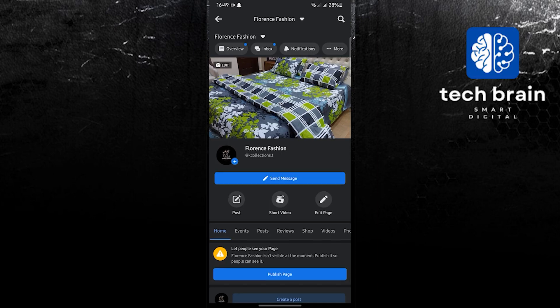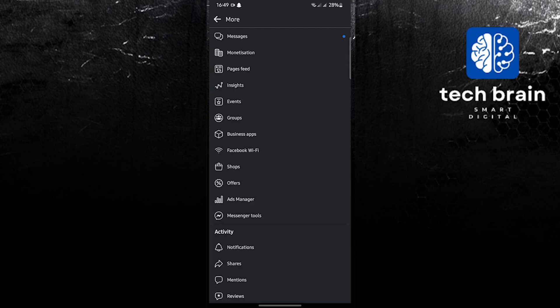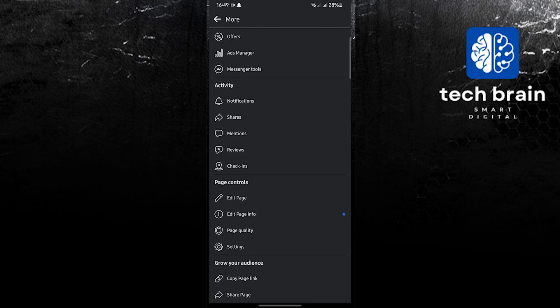Once on the page, tap on the three dots that say more on the upper right, and then scroll down. Now tap on Share Page, the option on the bottom.